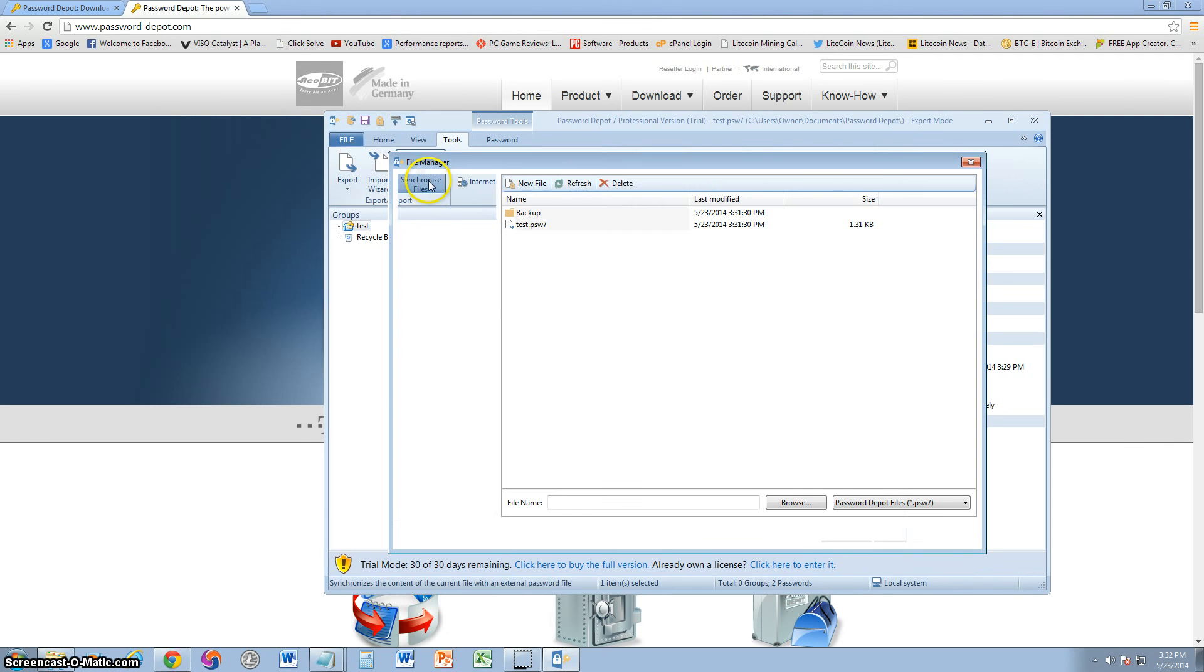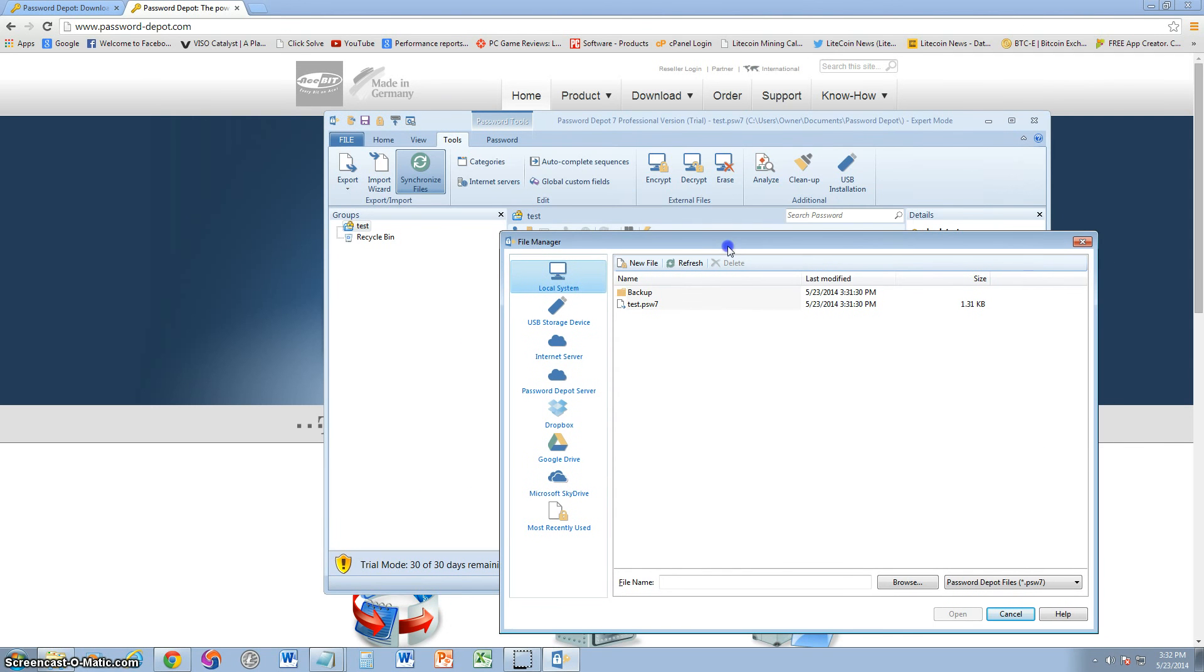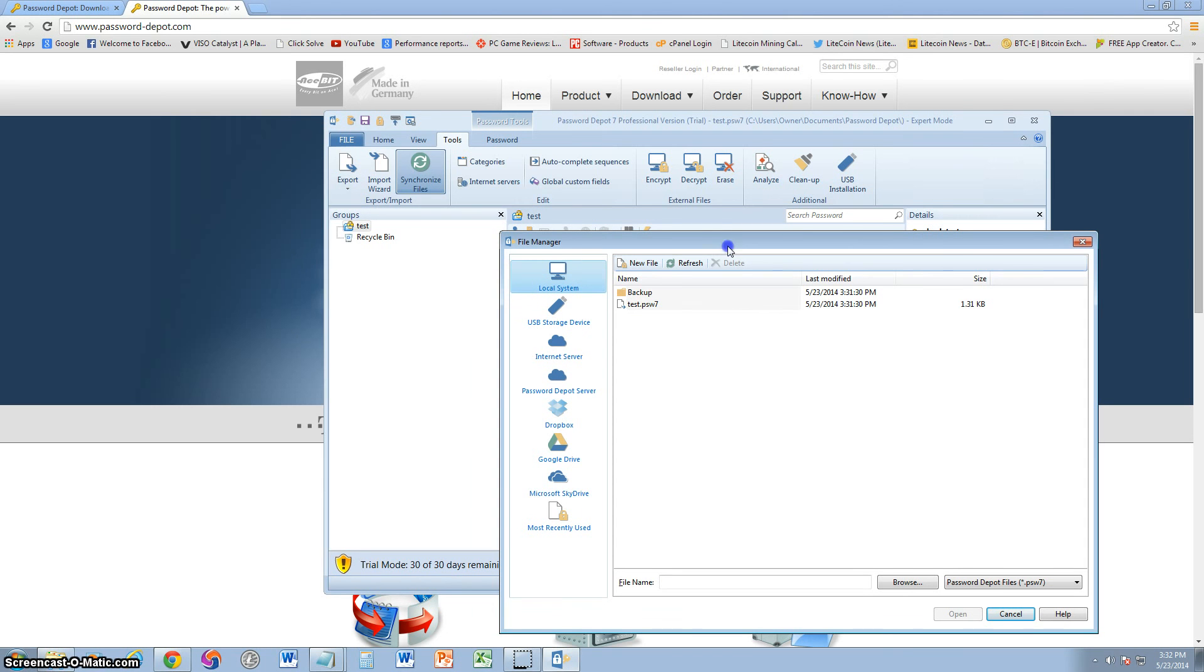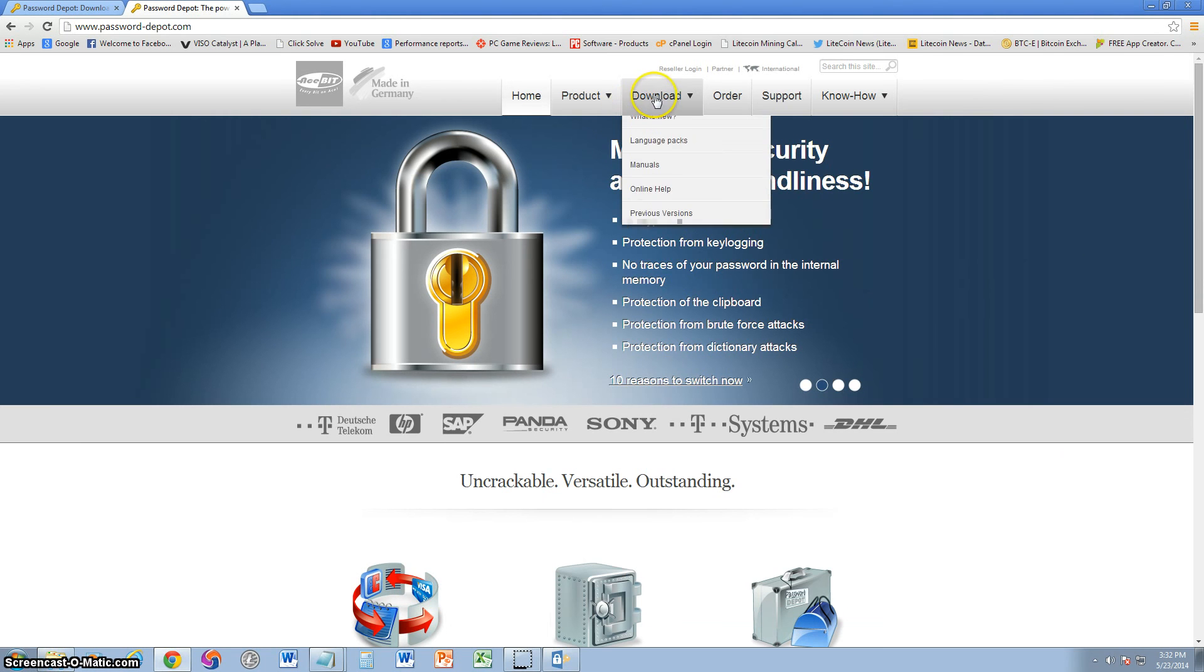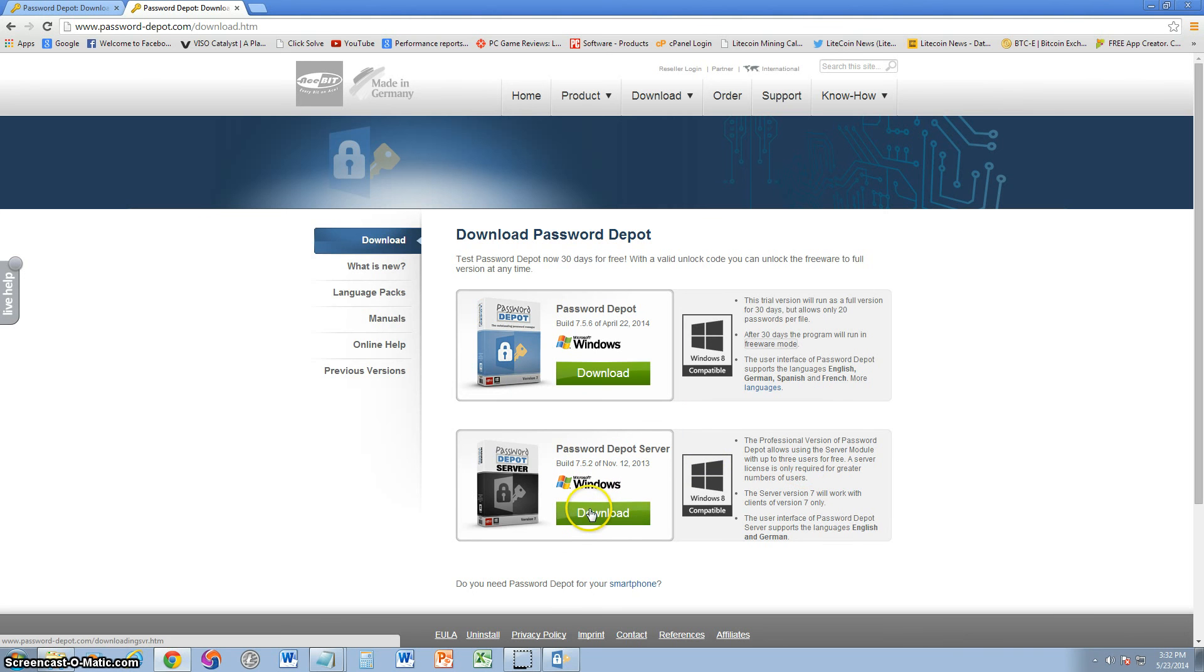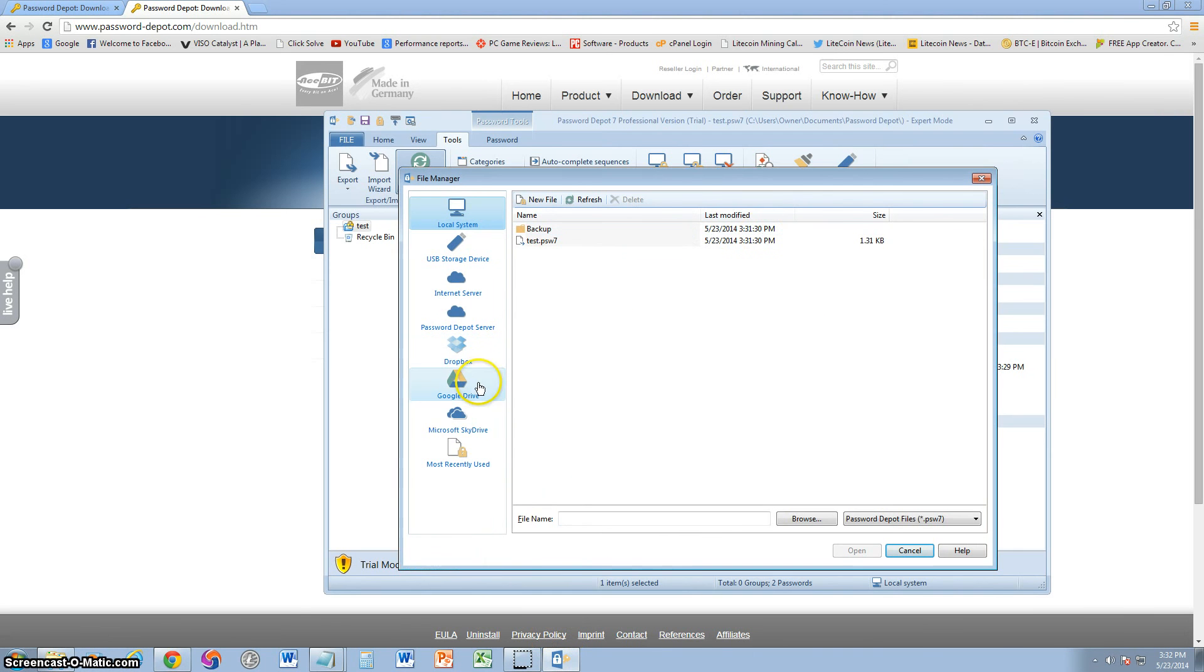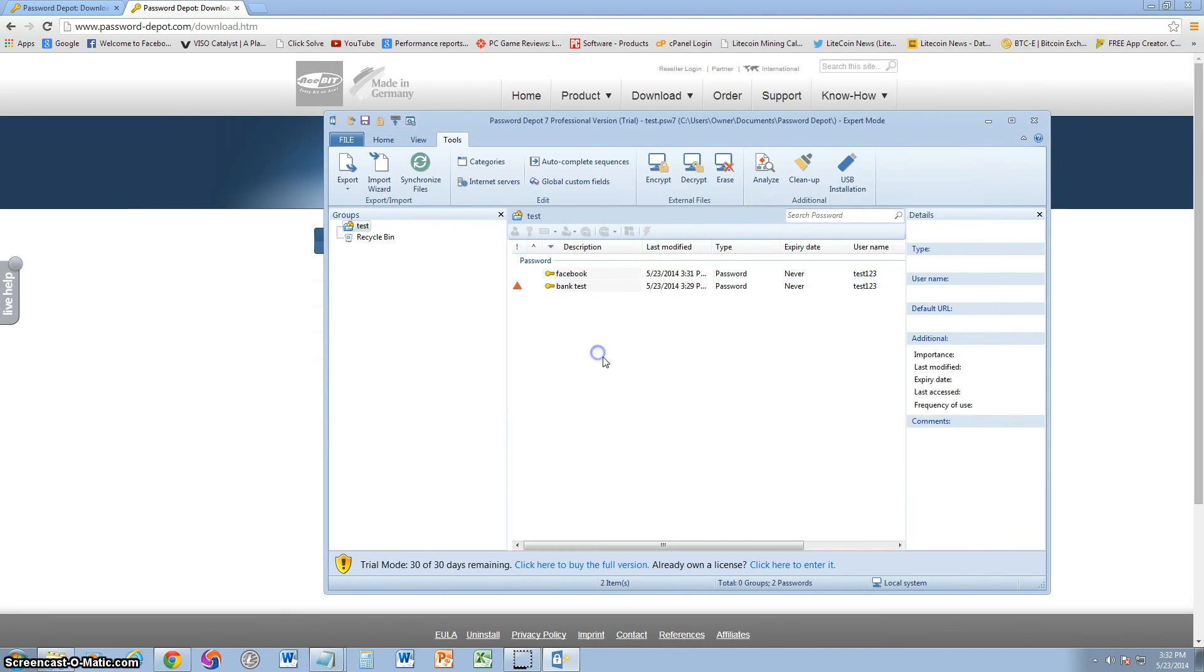Under tools, you can go ahead and synchronize files if you're using a server. So on this program, you can also use a server if you want to access your passwords from a remote location. But for that, you have to download, if you go to under download on the main website, you can go ahead and download the server edition from here. Google Drive, Microsoft SkyDrive, Dropbox, you have it all here. You can also save all your passwords on there.